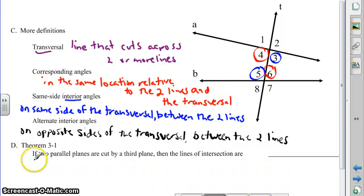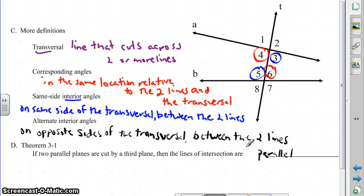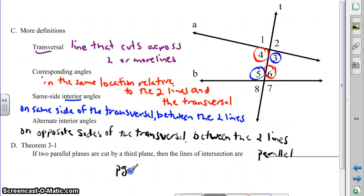Last, we have Theorem 3-1, which says if two parallel planes are cut by a third plane, then the lines of intersection are parallel. Think about, for example, the ceiling and the floor — those are two parallel planes. If they're cut by a third plane, let's say the wall, then the intersection of the ceiling with the wall and the intersection of the floor with the wall are two parallel lines. Your textbook has a good diagram of this on page 74.